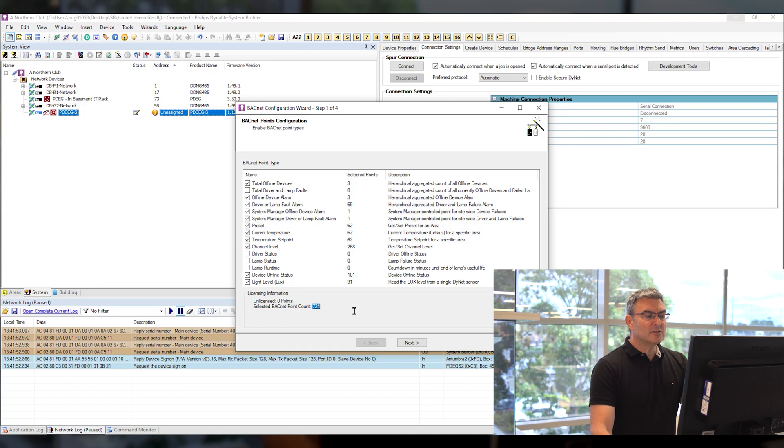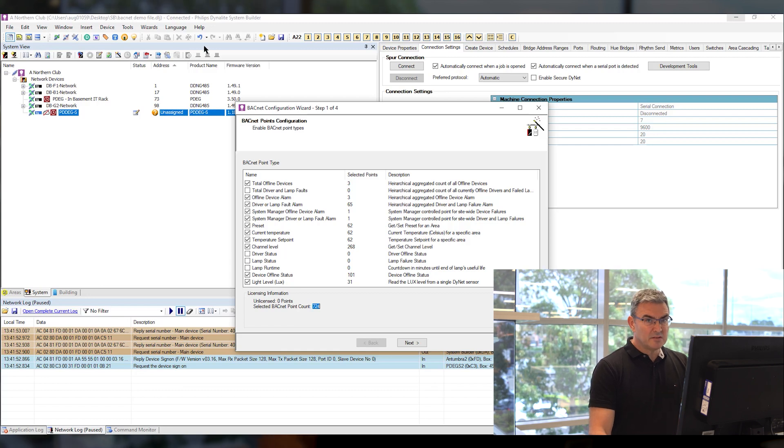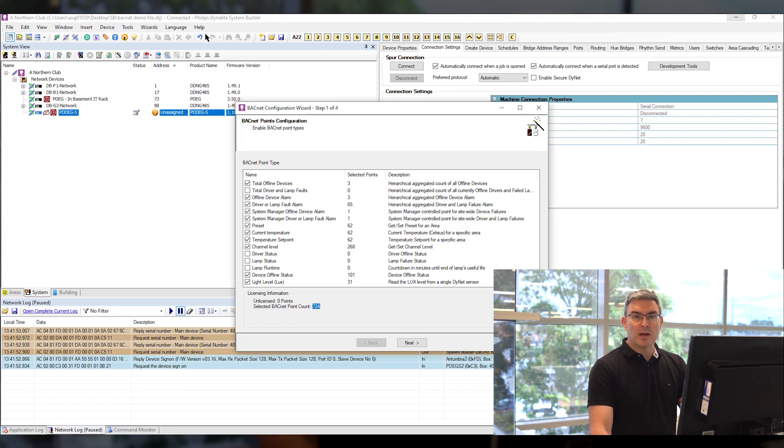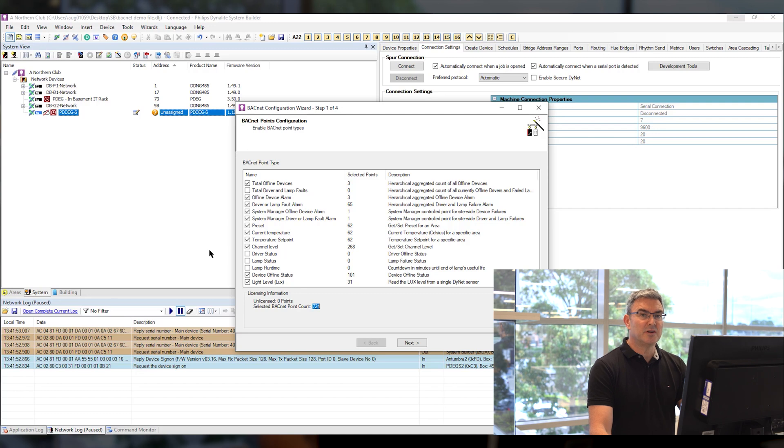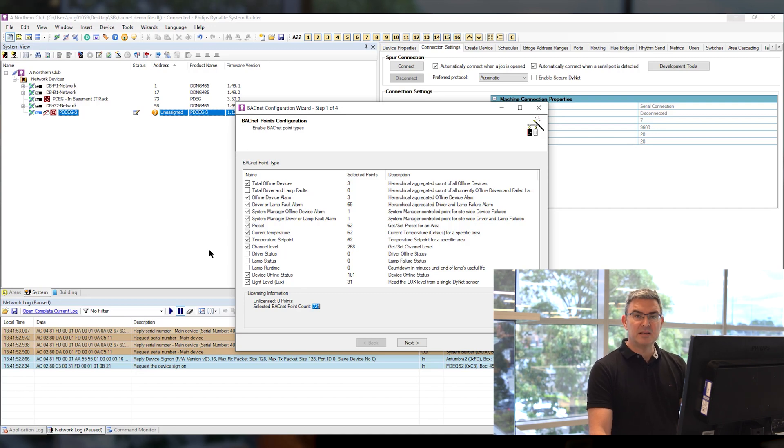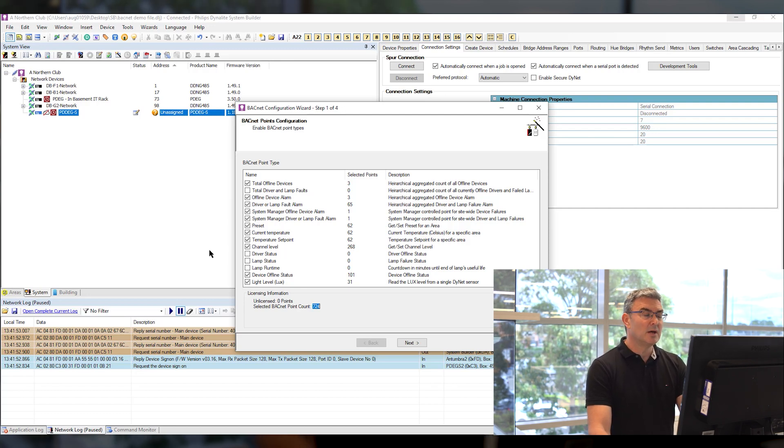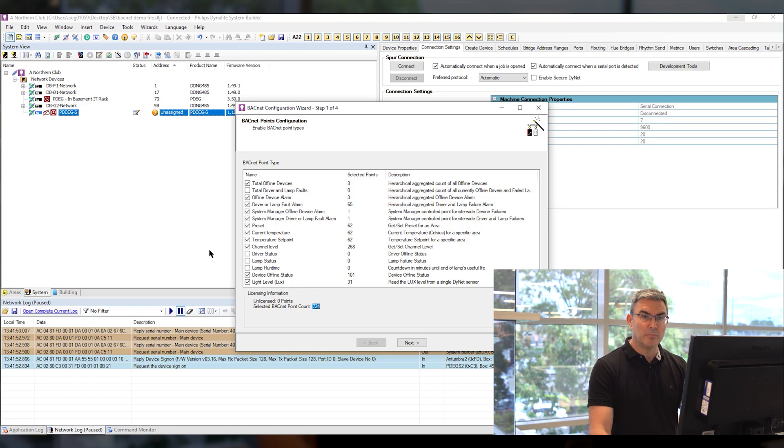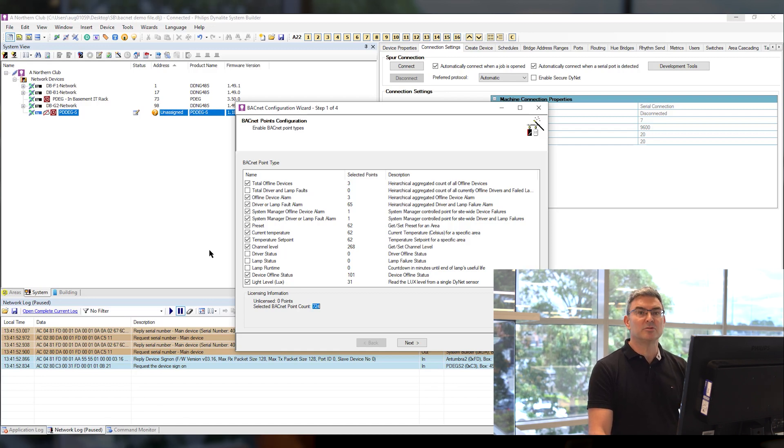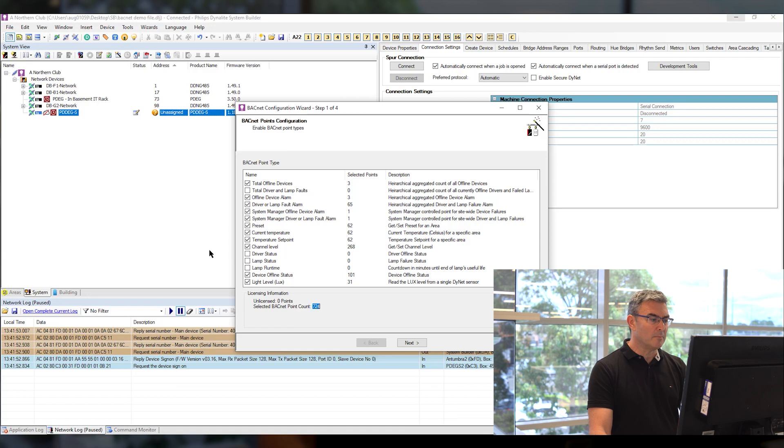The details on these points is available in the Ethernet gateway manual so please refer to that for more details on the setup and also for details on the points whether they are read write points or read only points and so on.